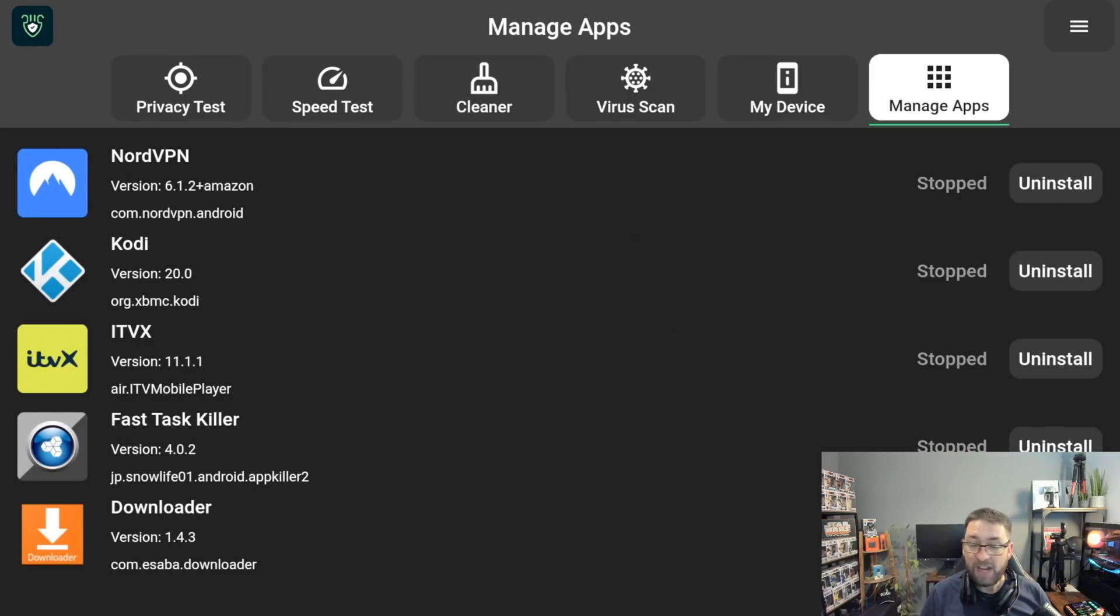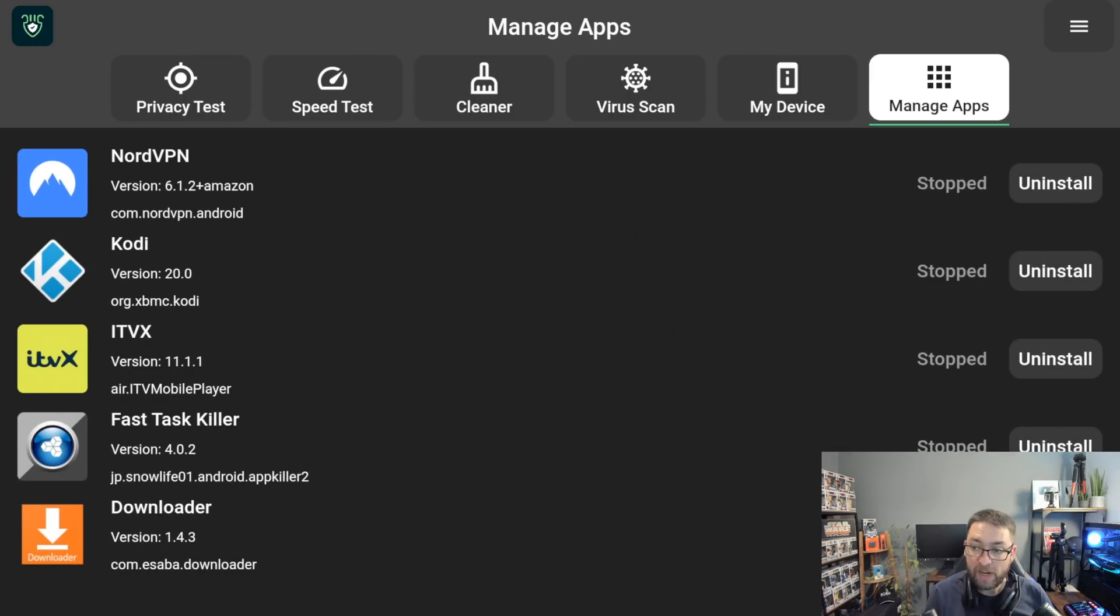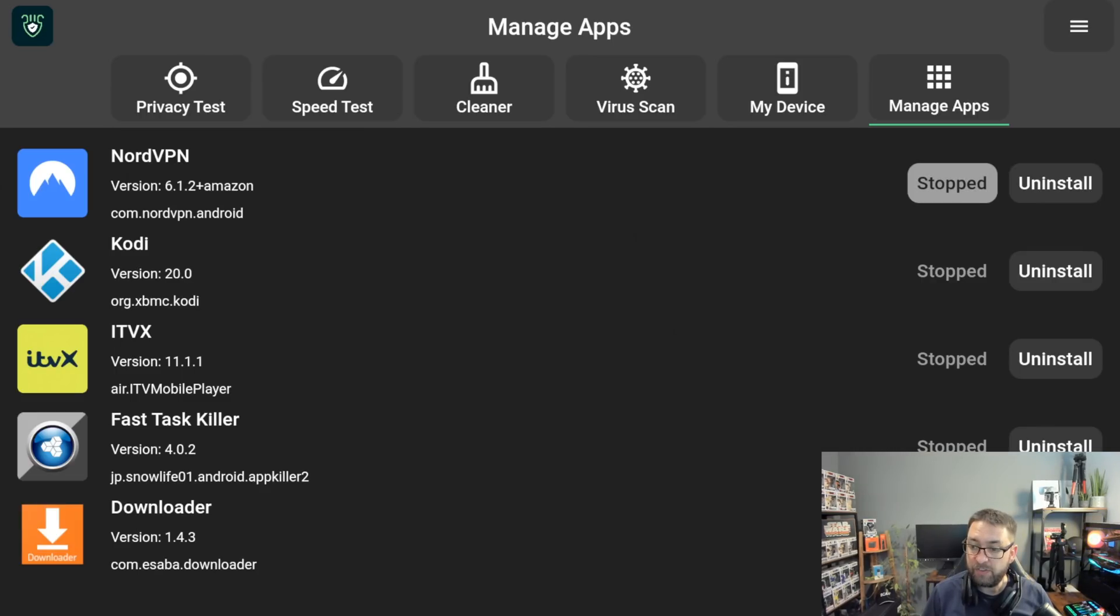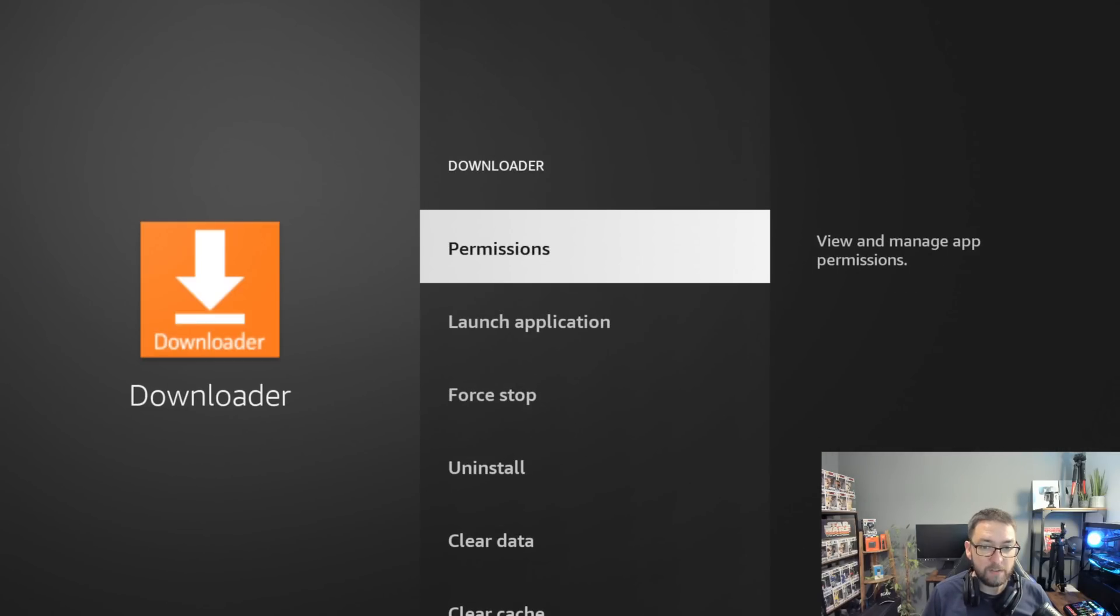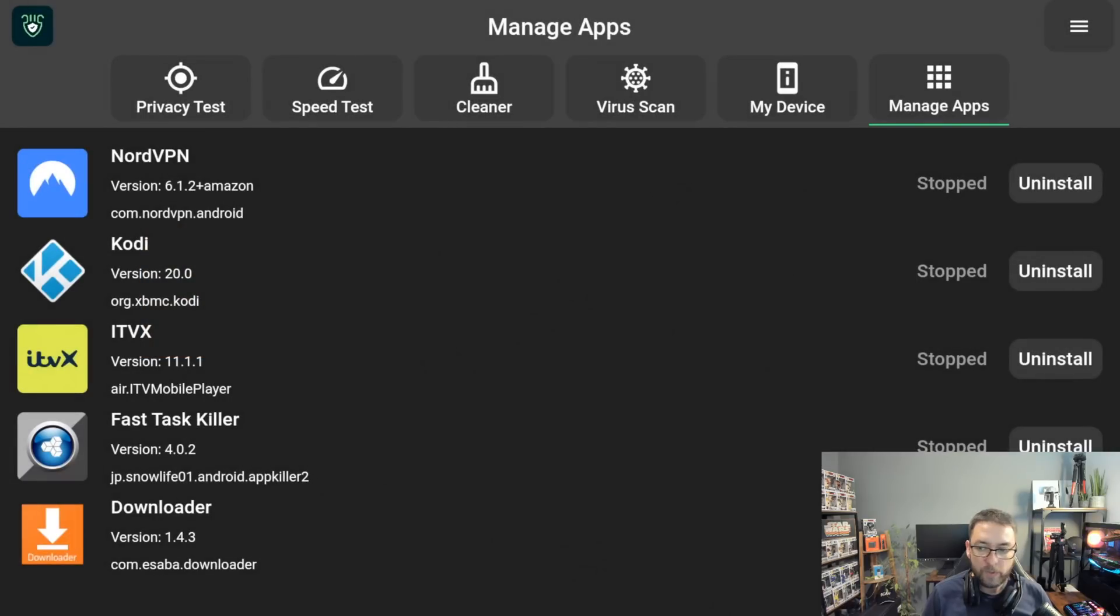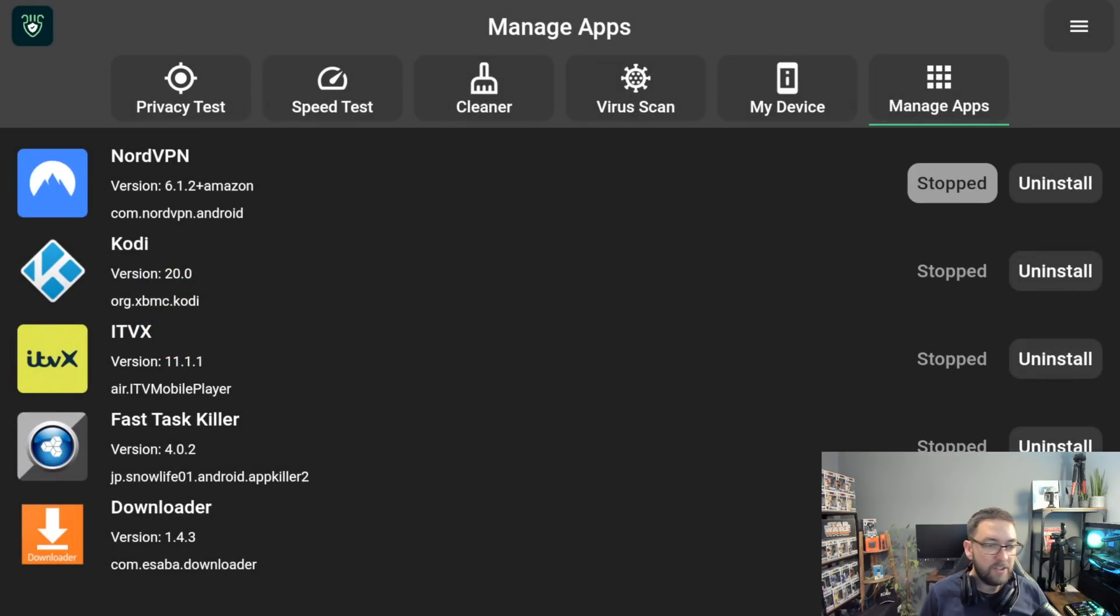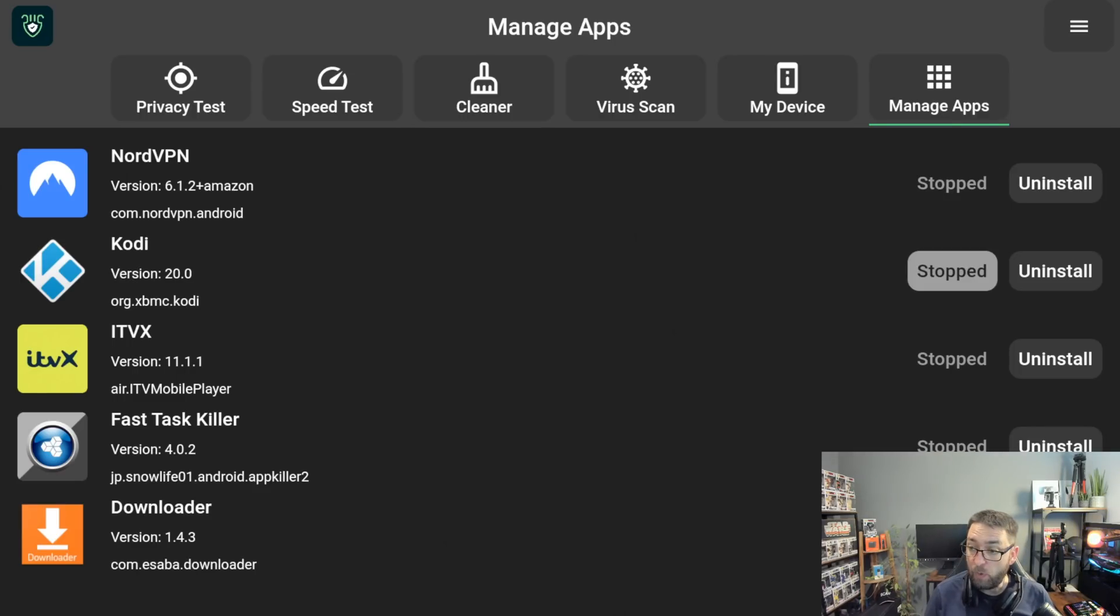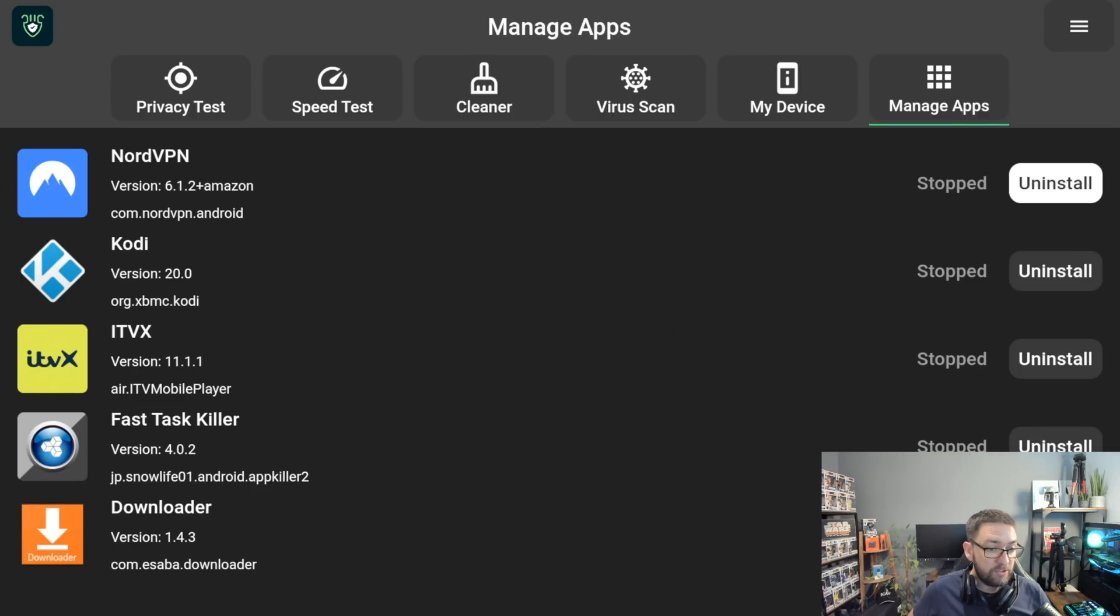You can also manage apps. So if you had any of those apps which showed up red a minute ago, you can either select them and click uninstall or you can force stop some if they're running when they don't need to be. Force stop. We go back and that is stopped as well. So this is a good one to check if you want to check if any apps are running in the background.